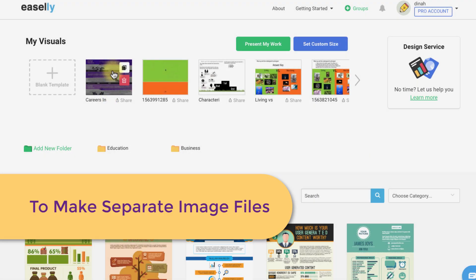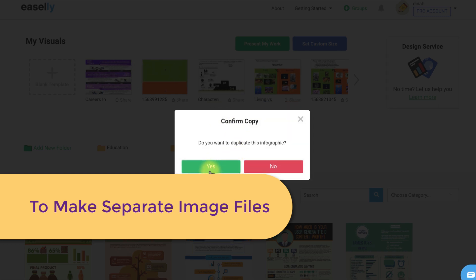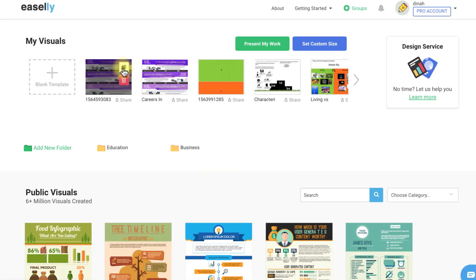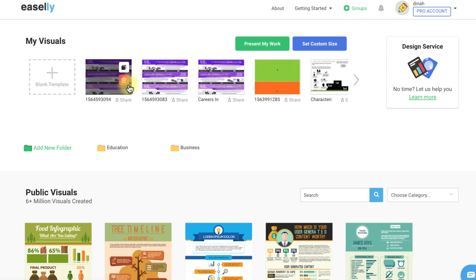If you need to break up your images into different files just make copies of your original file for each individual image you want to save.